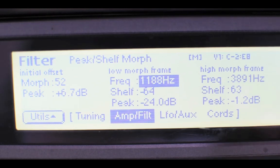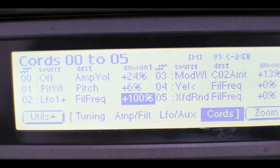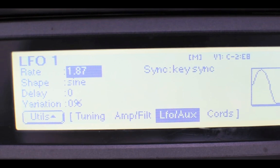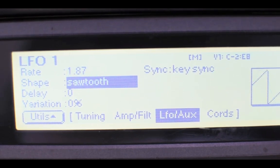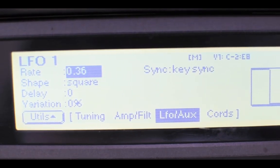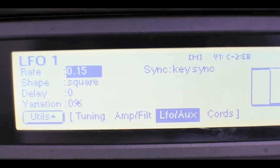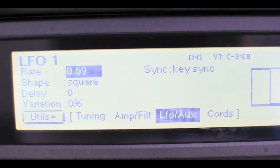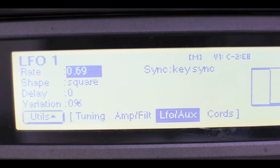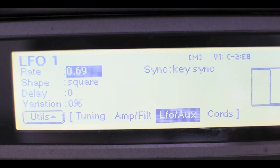What I've done is set up an LFO to the filter frequency at a hundred percent and then used a square wave at a really slow rate so that I can hear it switching between the frames instead of transitioning, just so I can make clear in my own mind how each frame sounds.